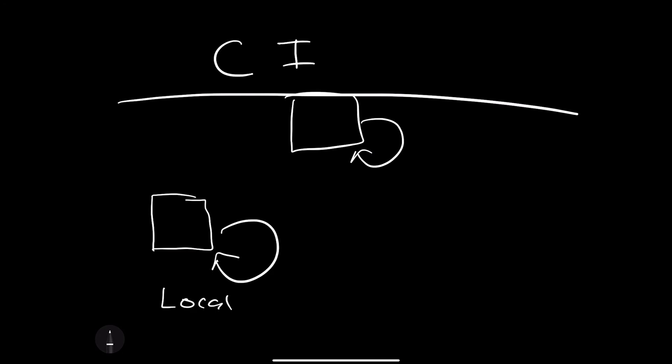The first steps would be to create a local scaffolding. So you could get a makefile here, you could get your tests inside your project, and then you could maybe create a virtual environment as well. And then go through here and make sure that the code works.